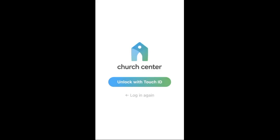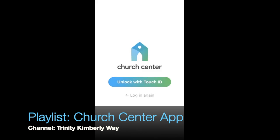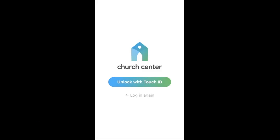This is a video teaching you how to manage your account, household, and profile information in the Church Center app. If you need help downloading and signing into the Church Center app, please see my other video tutorial on that.